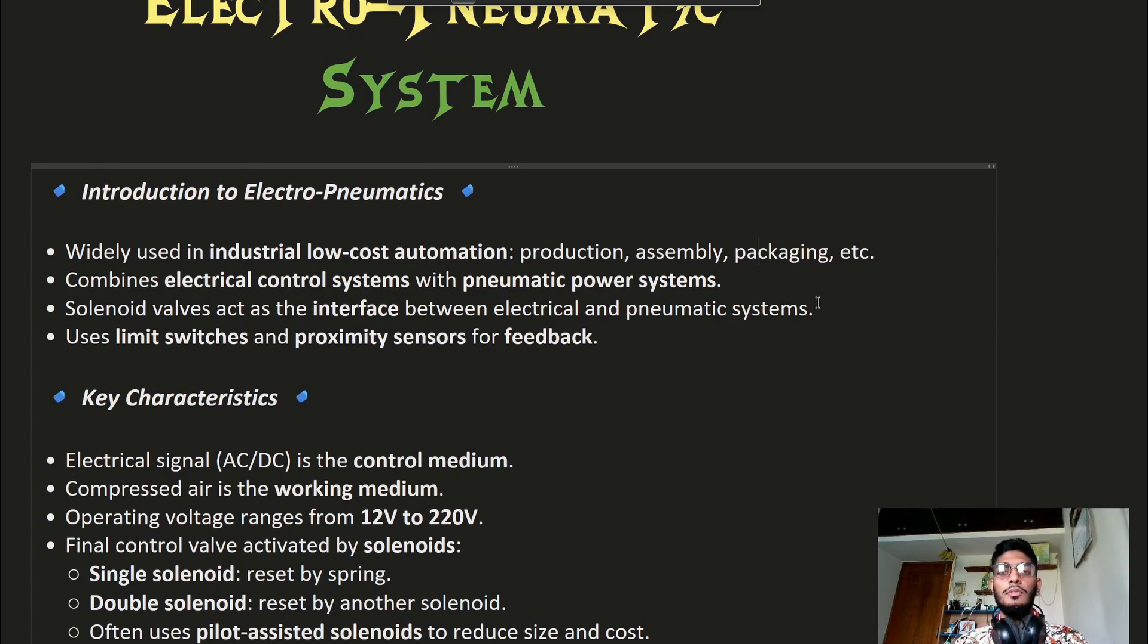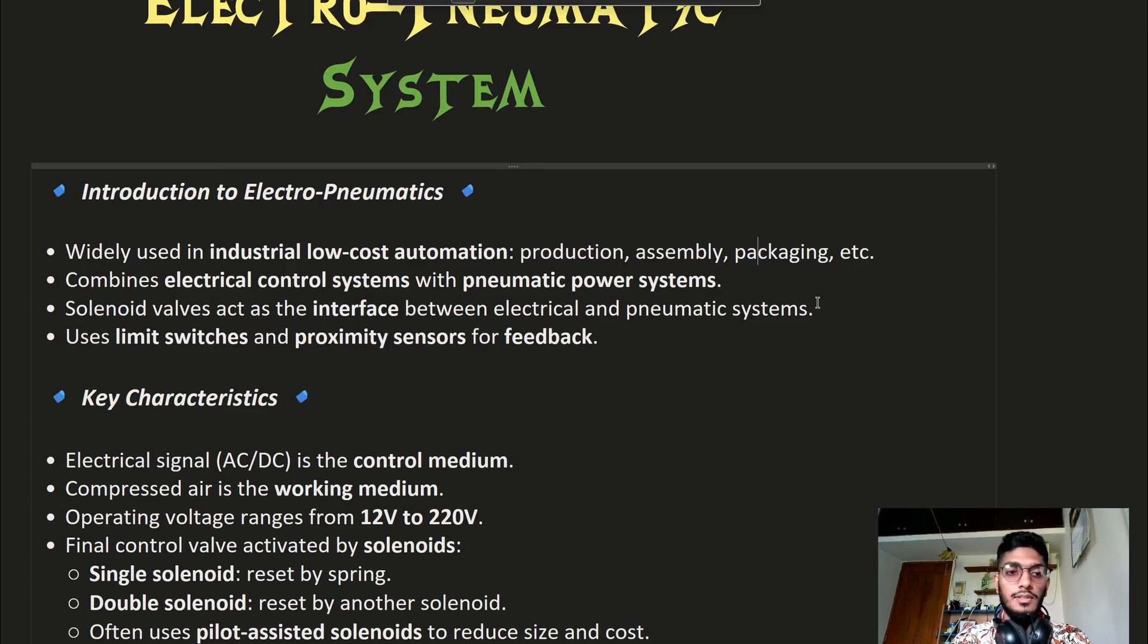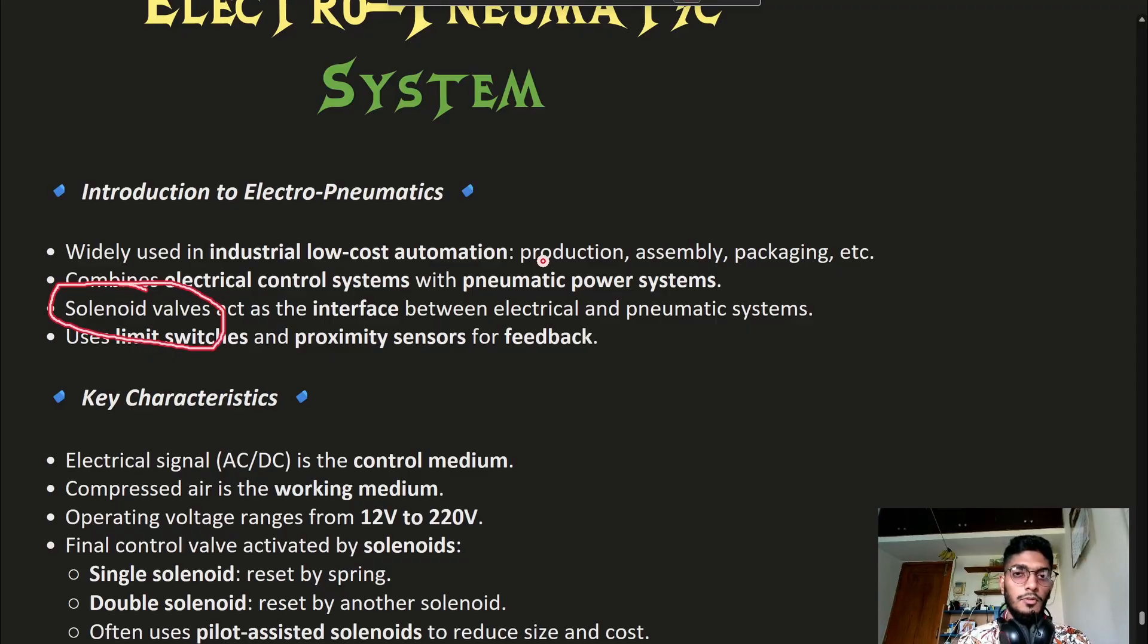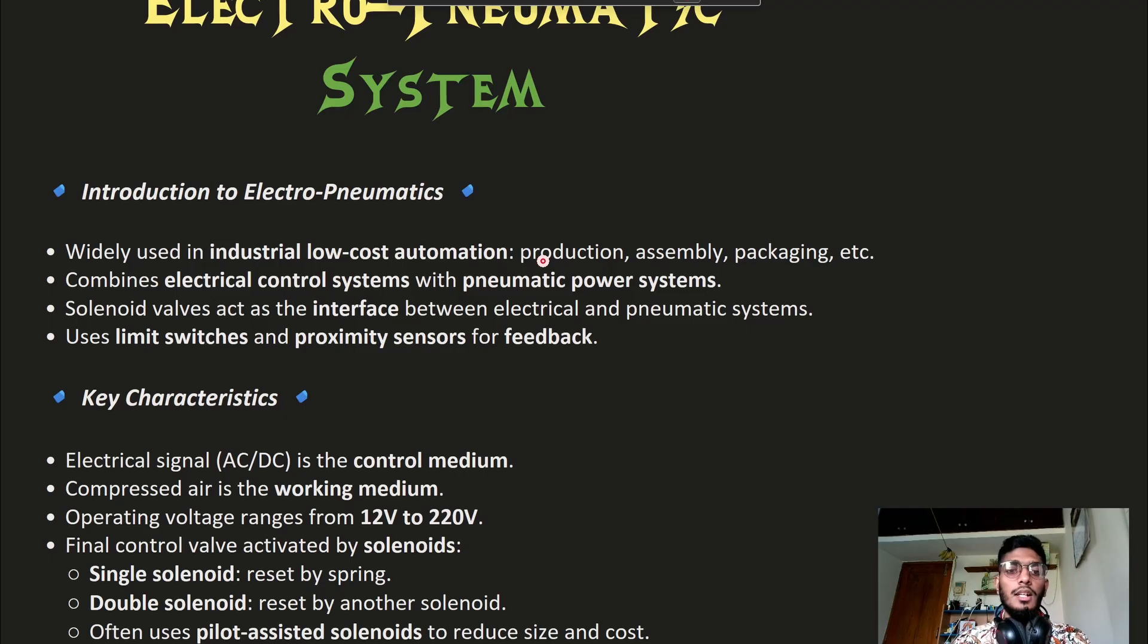The crucial component which bridges these two different mediums is the solenoid valve. We will learn about solenoid valves in upcoming videos.